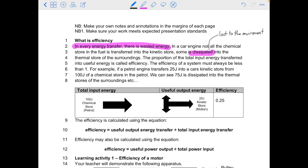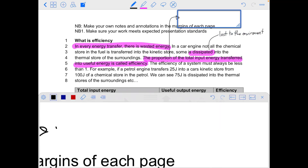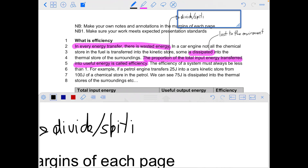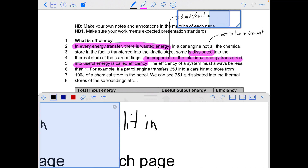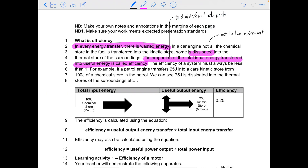Remember, if something is in the thermal store, that means it's hot. The proportion of the total input energy transferred into useful energy is called the efficiency. When we take a proportion, we divide it into parts — how many parts of the whole are like that. The efficiency of a system must always be less than one. This is an important thing to write down.